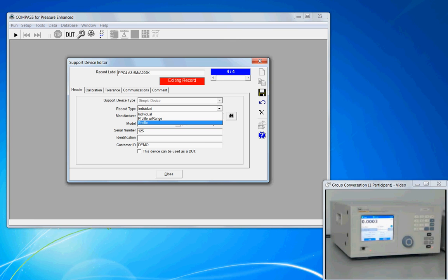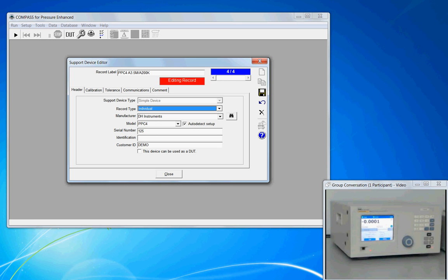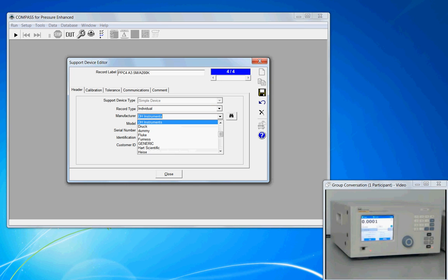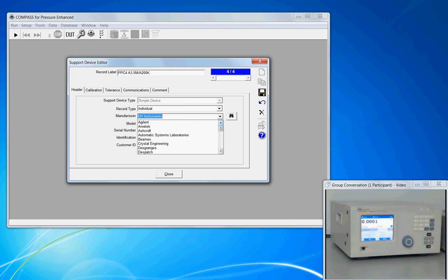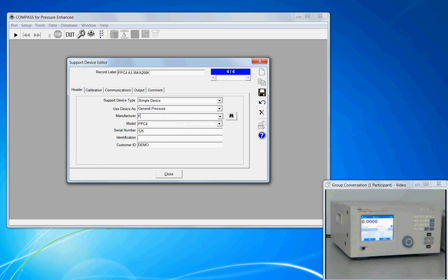But for today, this is a one-of-a-kind, so it's an individual. The manufacturer: if it's a new database, it may not be populated with a drop-down menu, and that's okay. Just put your information in here. You can put DH Instruments or Fluke Calibration.